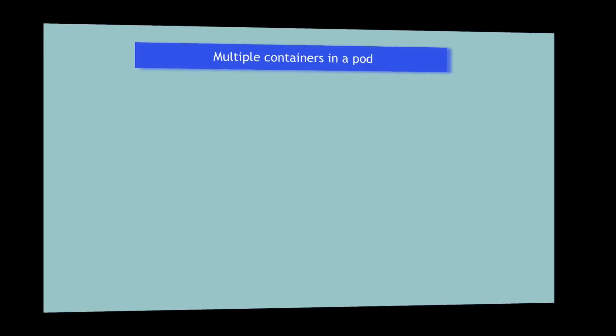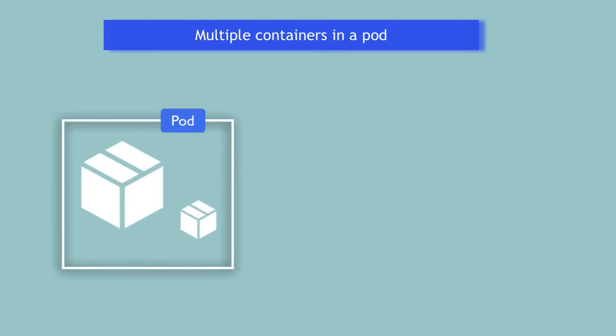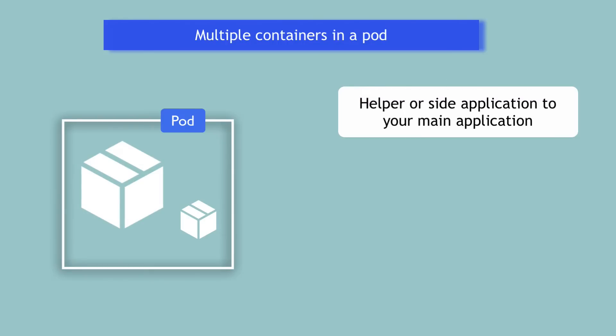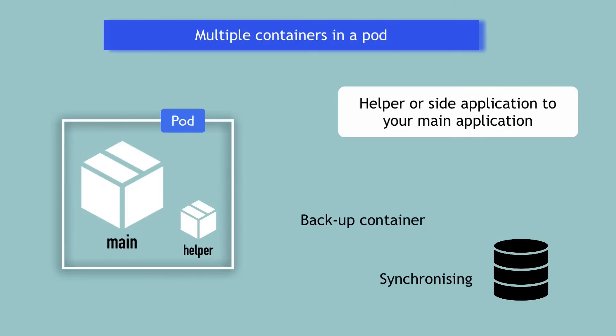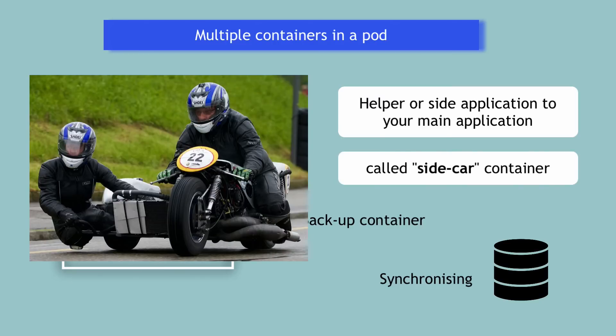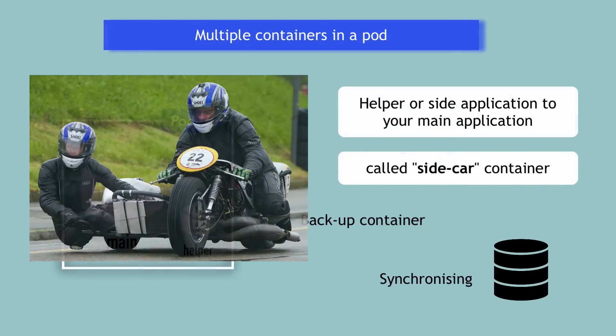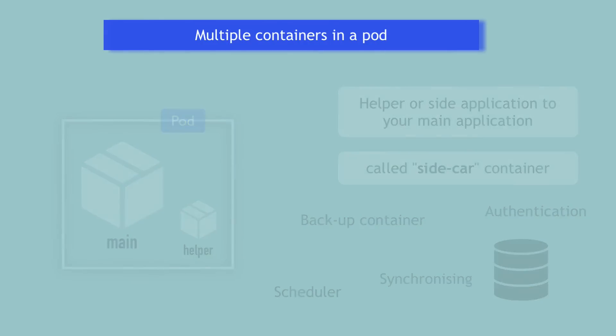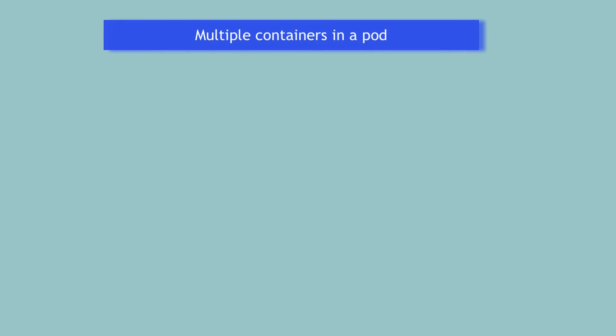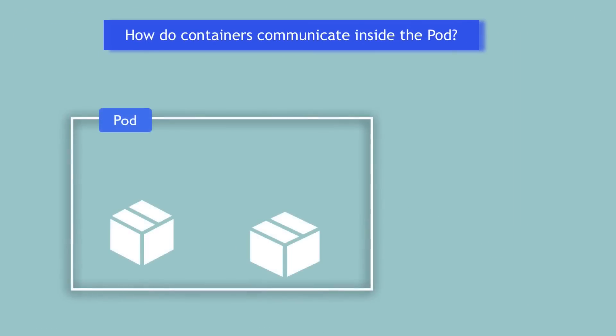As I mentioned at the beginning, sometimes a pod might have two or more containers inside. This is a case when you need to run a helper or sidecar application to your main application. Like, for example, for synchronizing when you have multiple database pods or for backing up your application at certain intervals. So you'd have this backup sidecar container within your application container or it could be a scheduler or maybe authentication gateway. There are many use cases where you might end up having more than one containers inside a pod. The question is, how do these containers communicate with each other inside the pod?